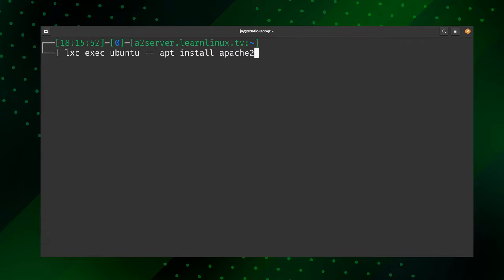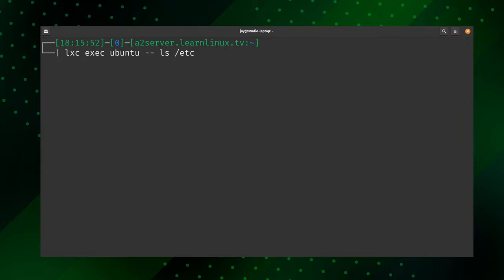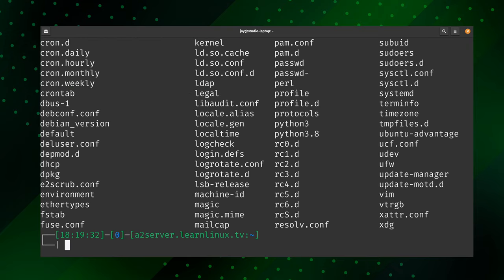The purpose of the two hyphens in the lxc exec command is important. The lxc exec command allows us to run a command against a container — in this case a container called ubuntu. The two dashes act as a separator between the lxc command and the command we want to execute against the container. We can add any valid Linux command on the right side of the two dashes — for example, listing the contents of the /etc directory from inside the container.